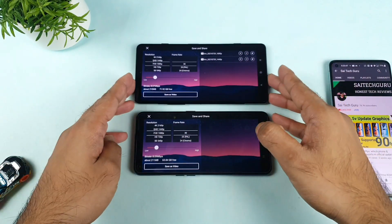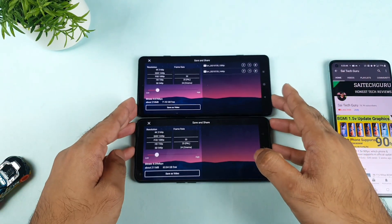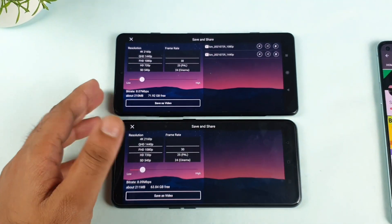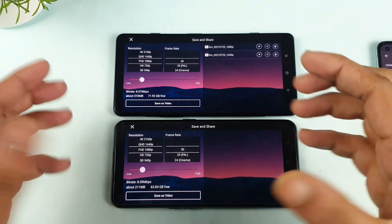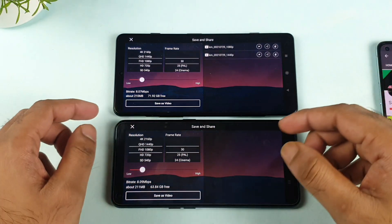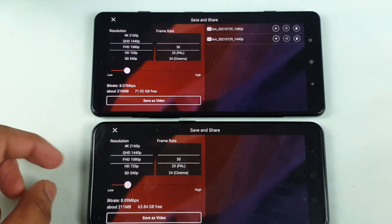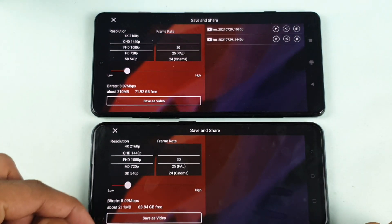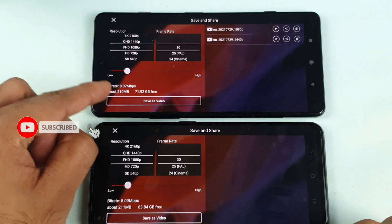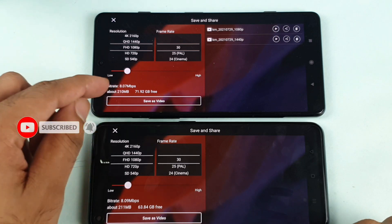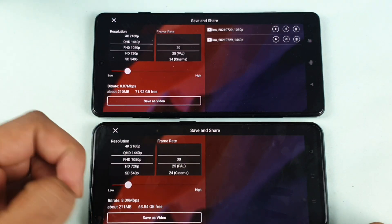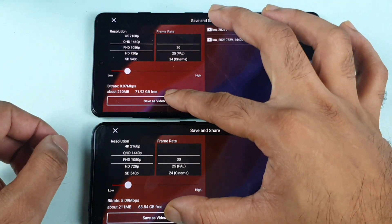First let's convert 1080 into 1080. This is the exact 1080 file I've gathered and now I'm converting it to 1080 only. Let's see how much time it takes — the estimated size is about the same: 8.07 MB and 8.09 MB in terms of bitrate. You can see there's not much difference.